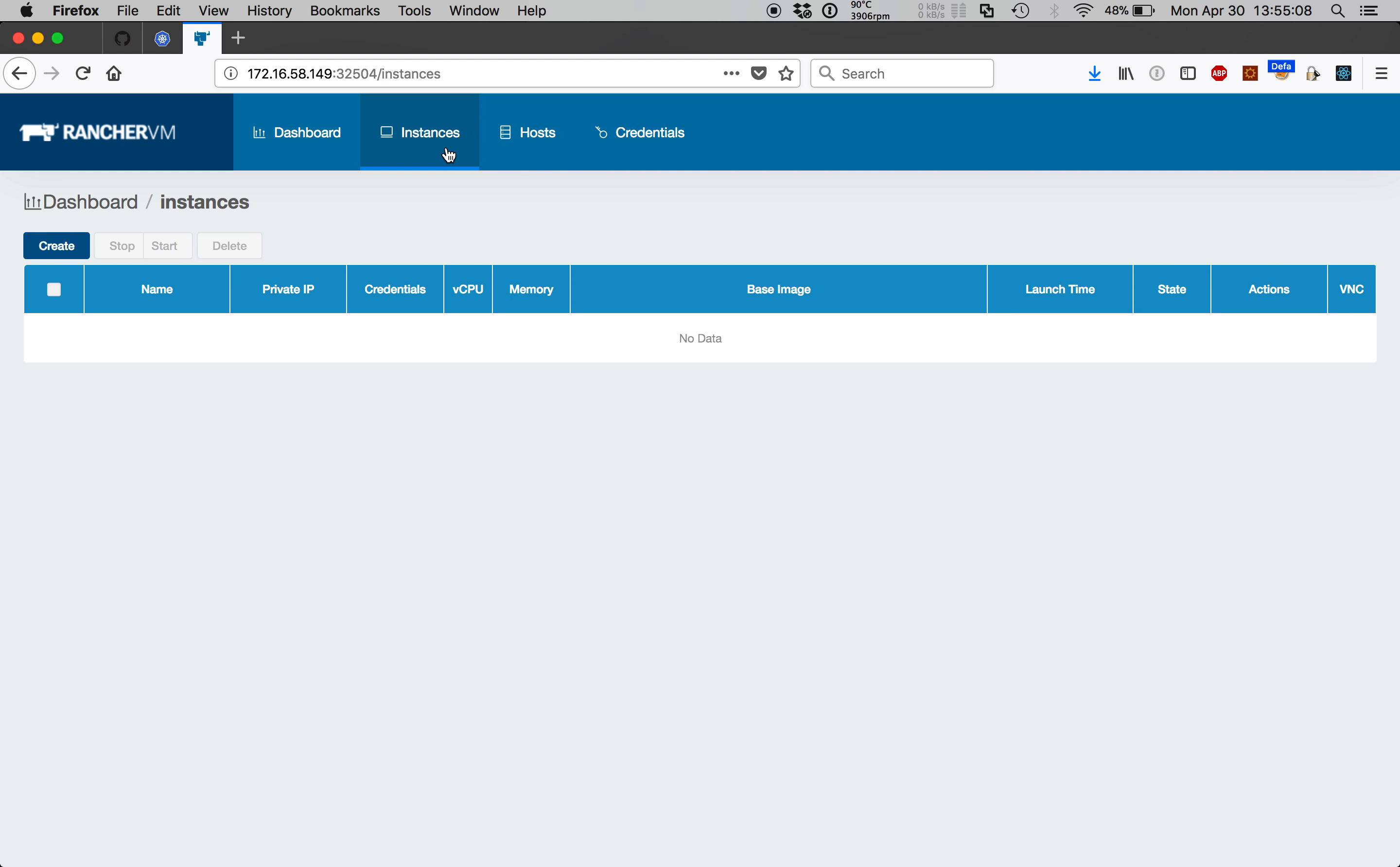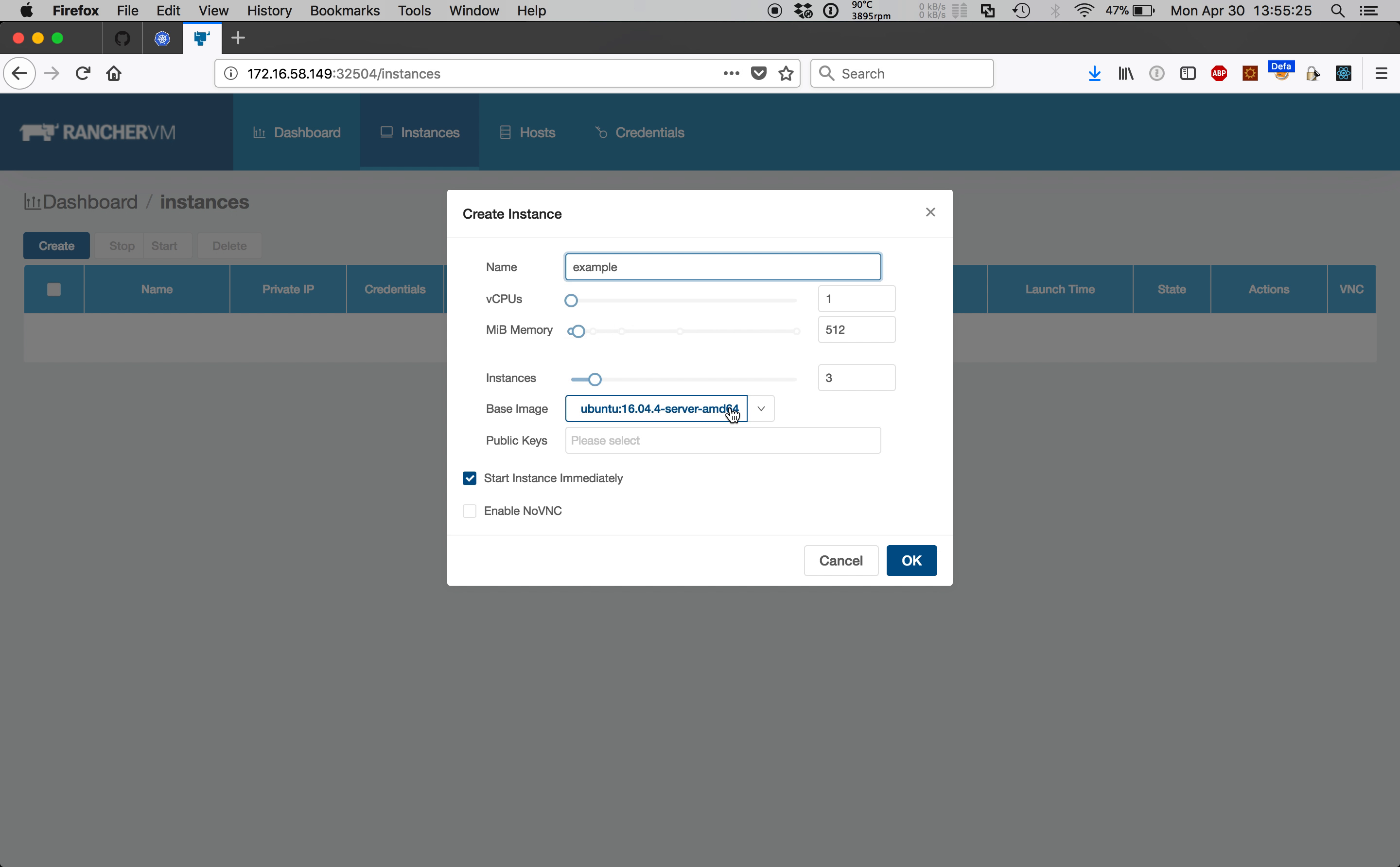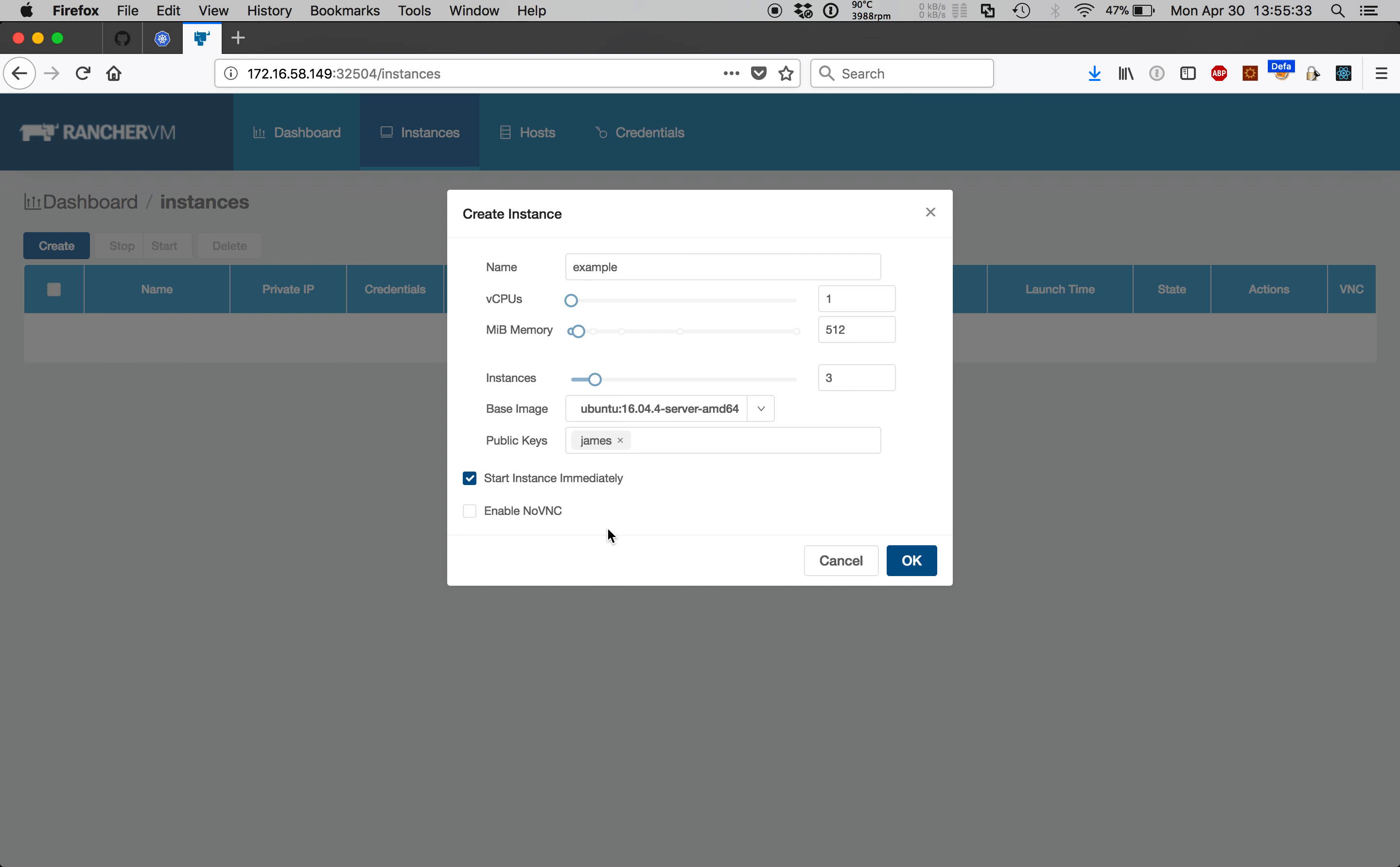The instances tab allows us to easily manage virtual machines in the system. By clicking create and filling out the form we can start several machines in one shot. Here I'll create three virtual machines, one CPU each, 512 megabytes. We'll choose the Ubuntu 16.04 server image, however we have several to choose from. I'll add my public key which will be authorized at boot using cloud-init. I'll leave the start instance immediately checkbox checked to start the machines immediately and we'll click OK.